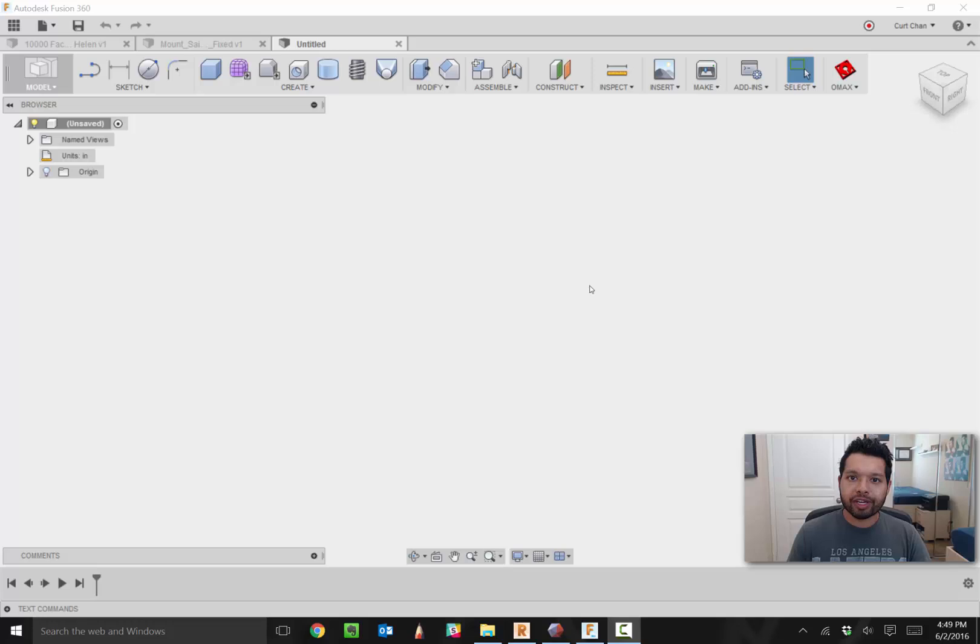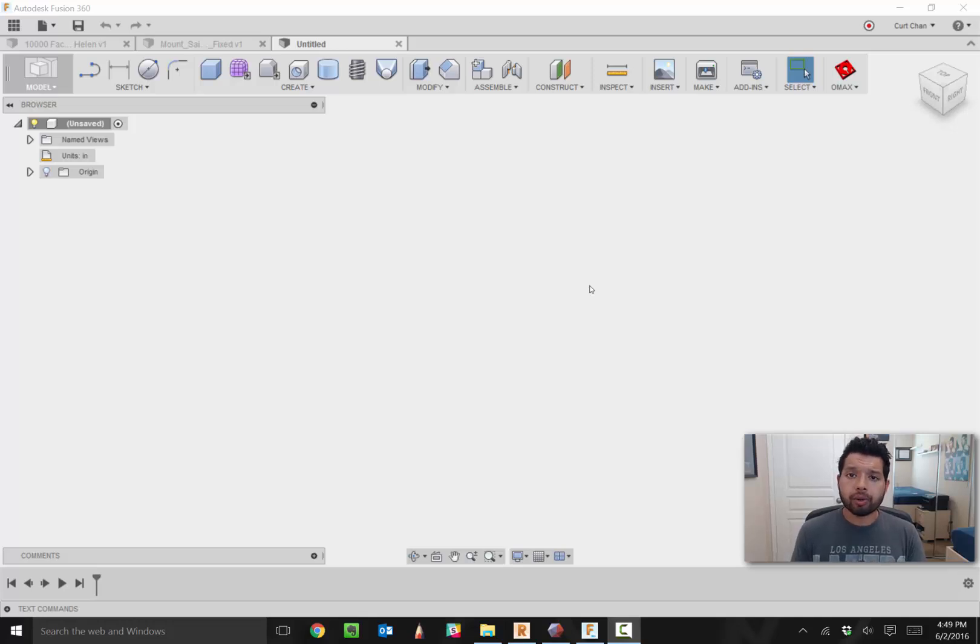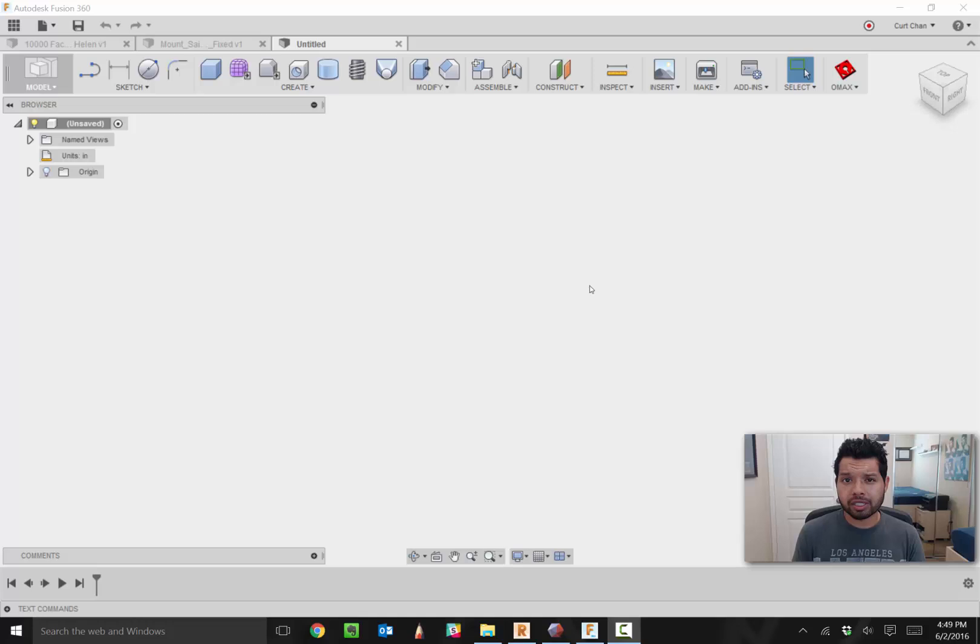Hey guys, Kurt Chan, Technical Advances with Autodesk. Today I want to talk to you about how we can leverage STL files for CNC machining. Some of the products I want to showcase are Autodesk Mesh Mixer, Autodesk Memento, or what it's now called Autodesk Remake, and of course Fusion 360.